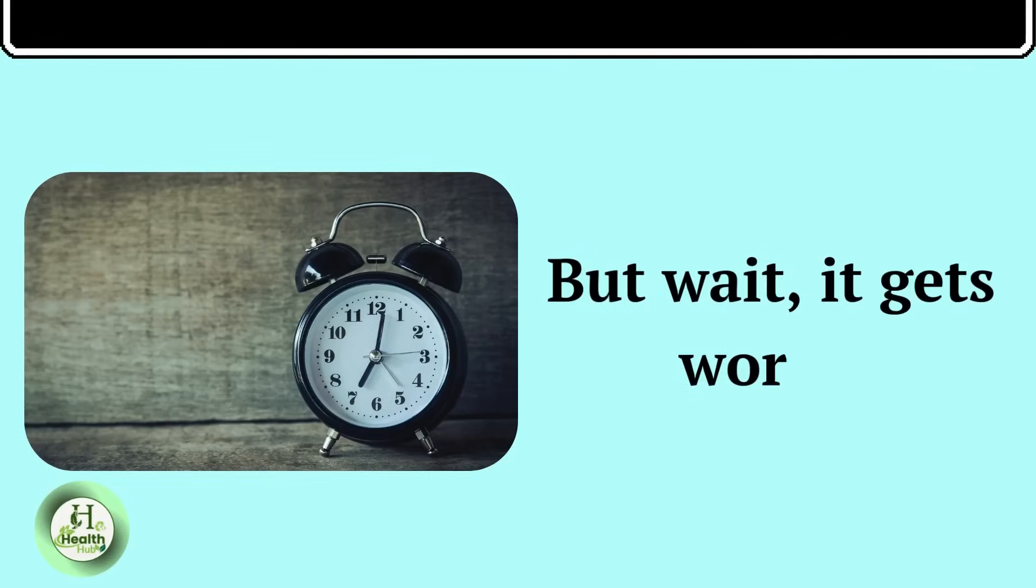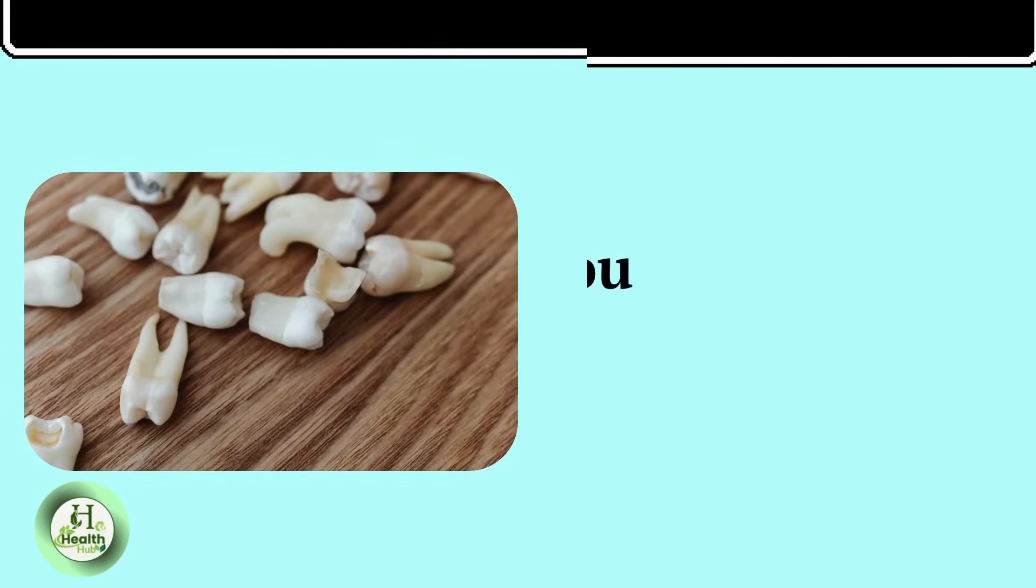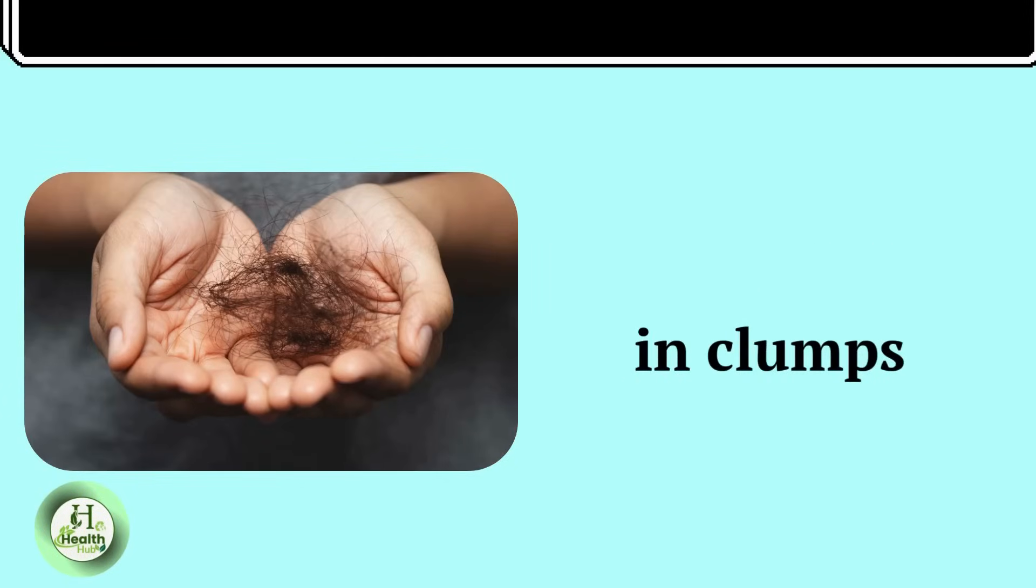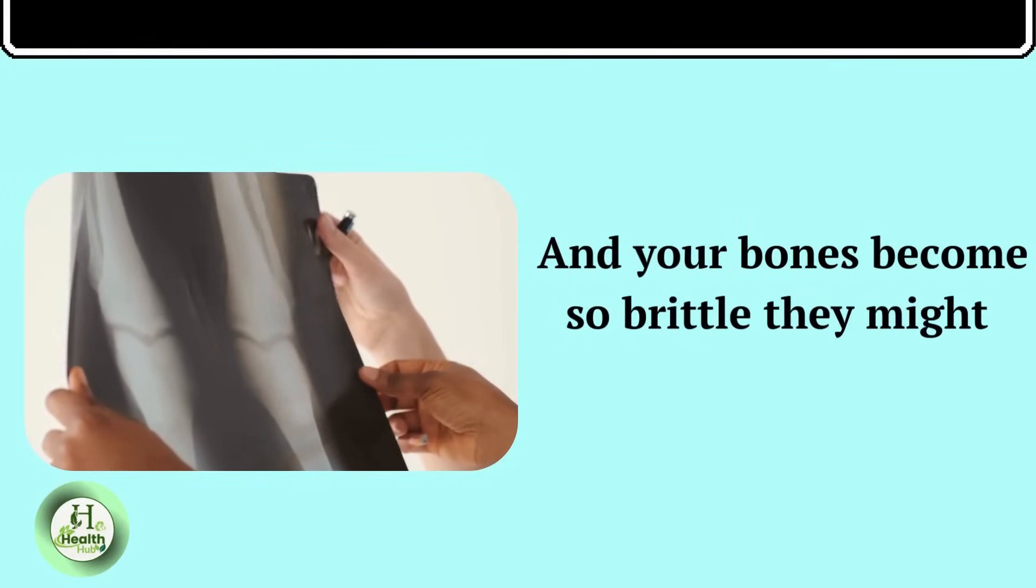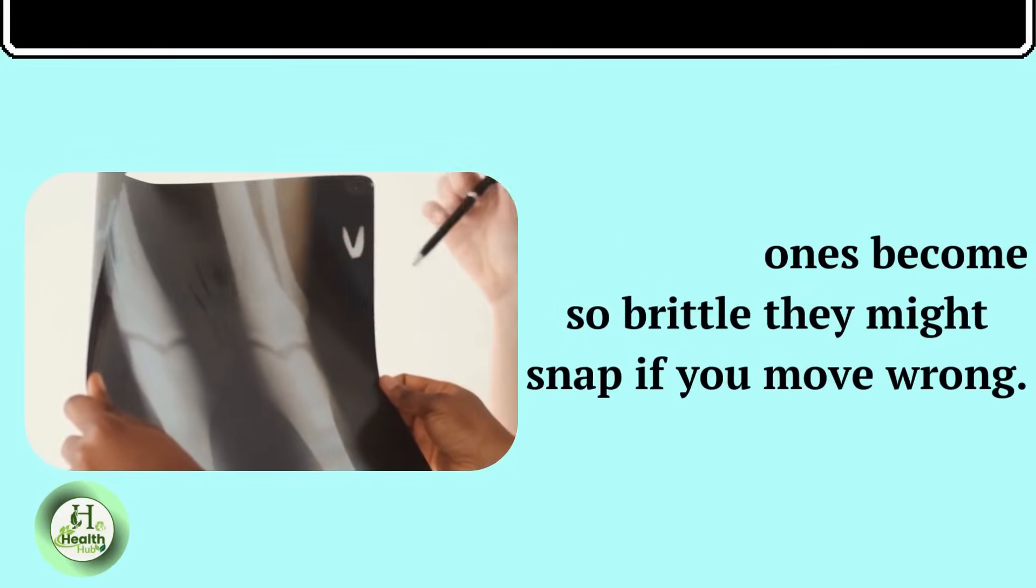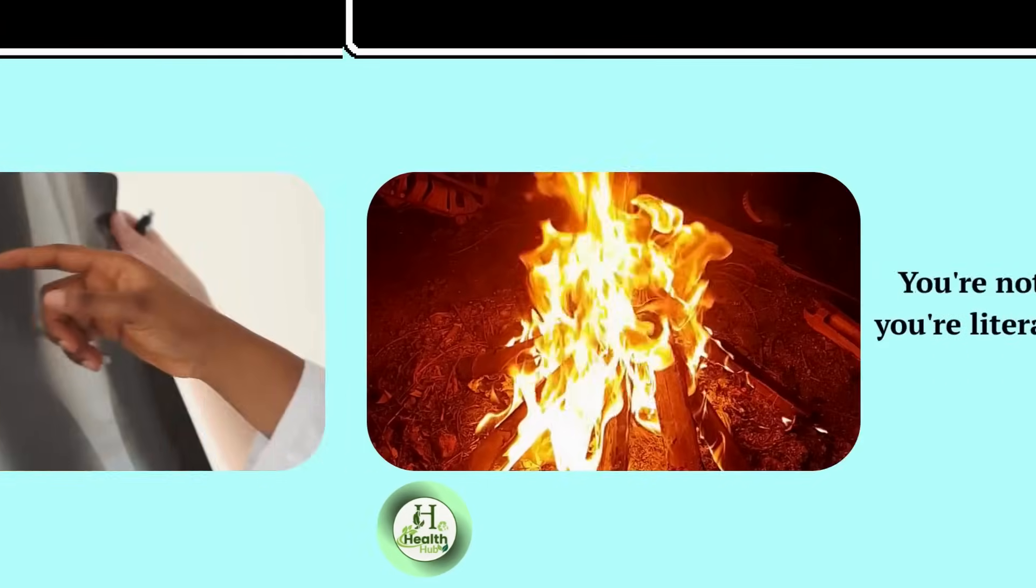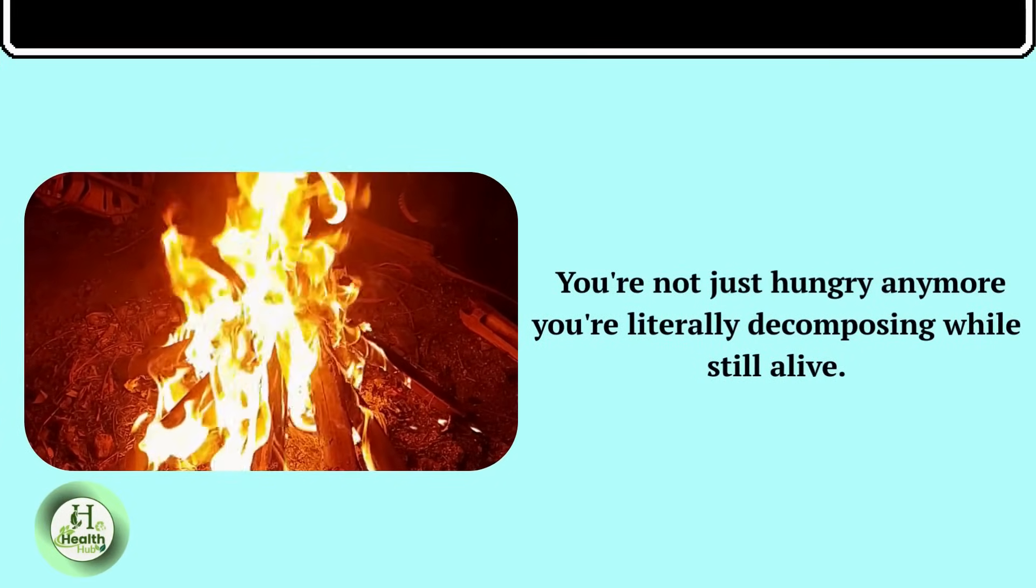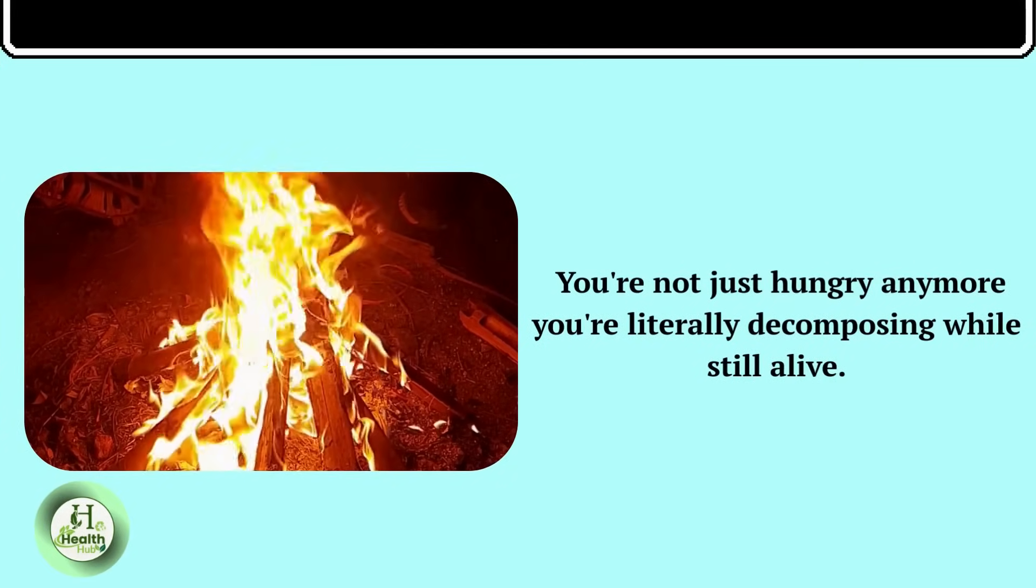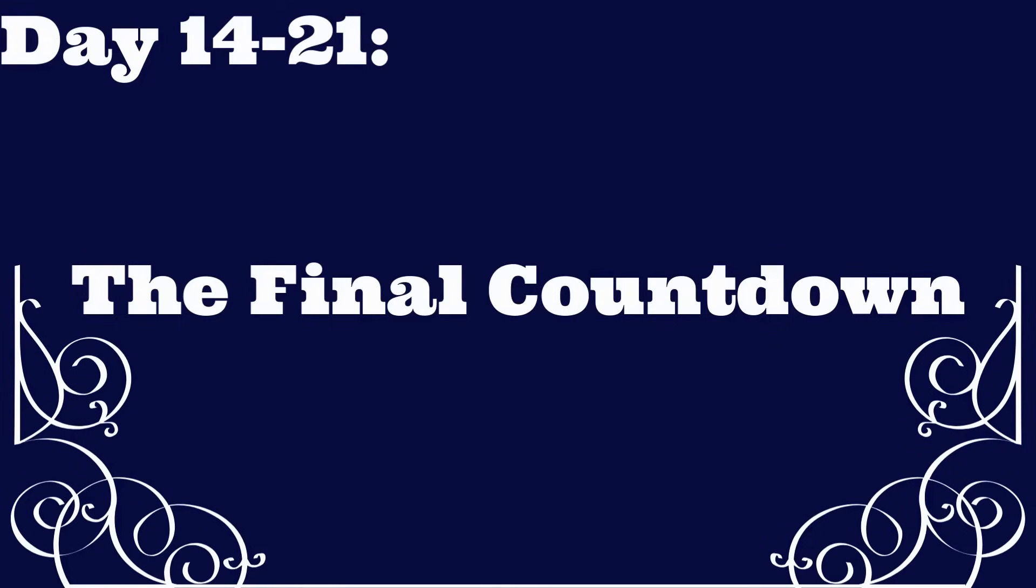But wait, it gets worse. Your teeth start decaying. Your hair falls out in clumps, and your bones become so brittle they might snap if you move wrong. You're not just hungry anymore, you're literally decomposing while still alive.